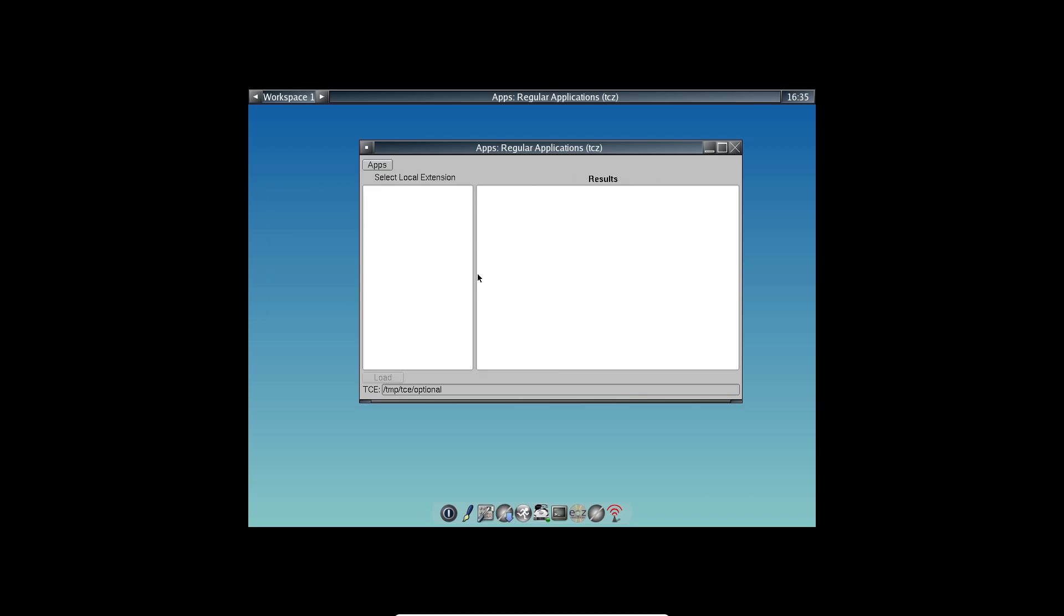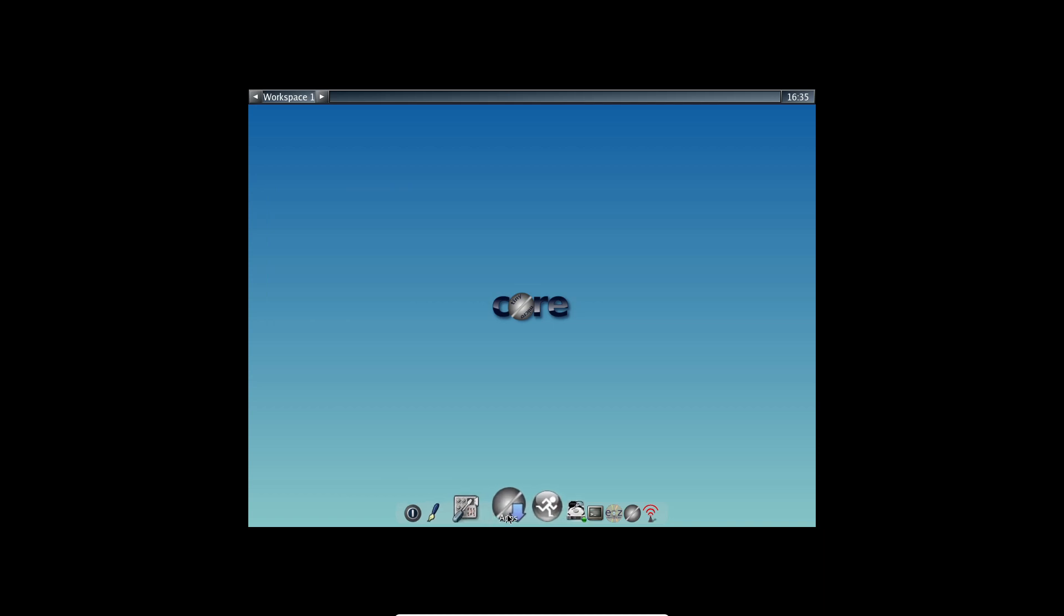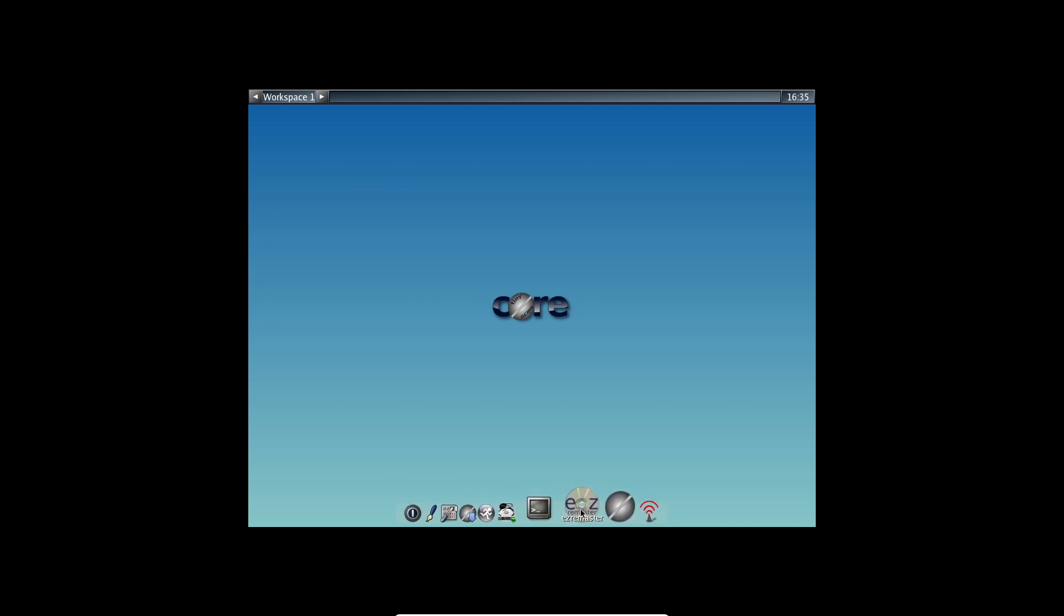So, is Tiny Core Linux right for you? If you're into digital minimalism or need to breathe new life into an older computer, even one with an i486 processor and just 48 MB of RAM, Tiny Core Linux could be a great choice.